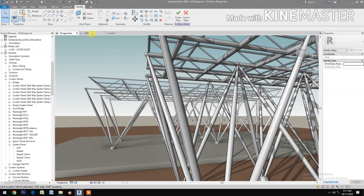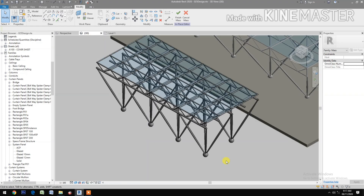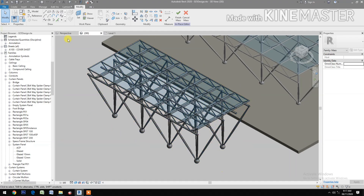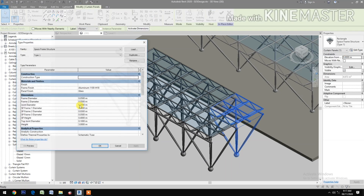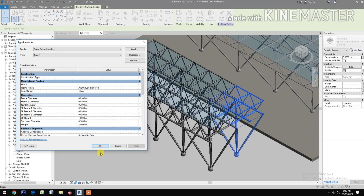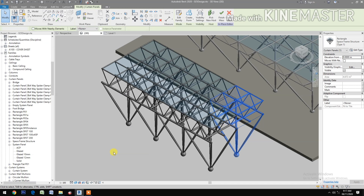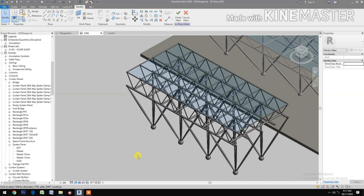Let's go back to 3D. Control+Tab to select, then Edit Type. Let's change the SP Height to 1 meter. Done — now you have the space frame structure pattern base within pattern base. Thank you.